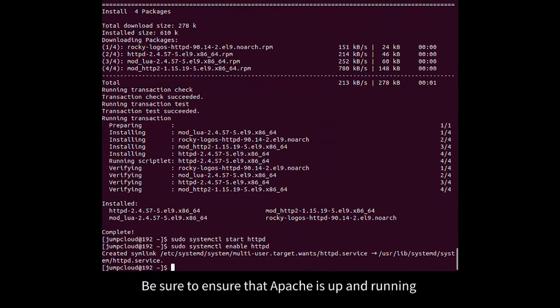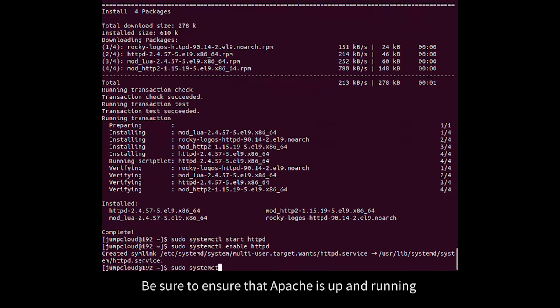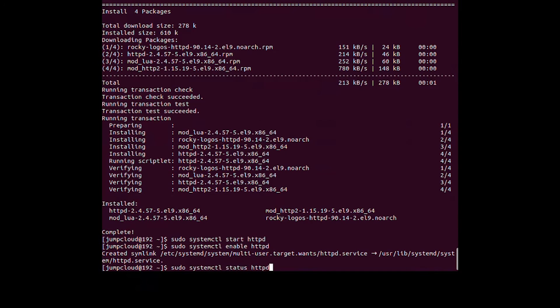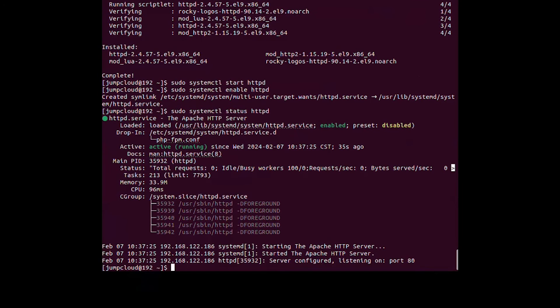Be sure to ensure that Apache is up and running. Create the file.